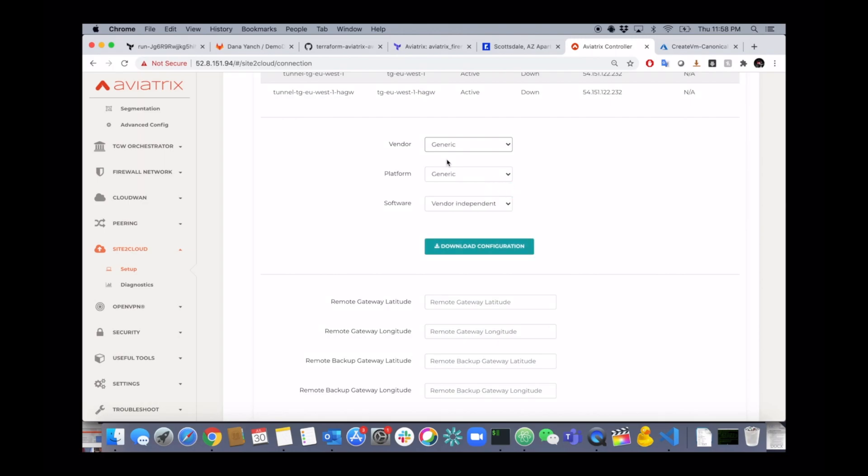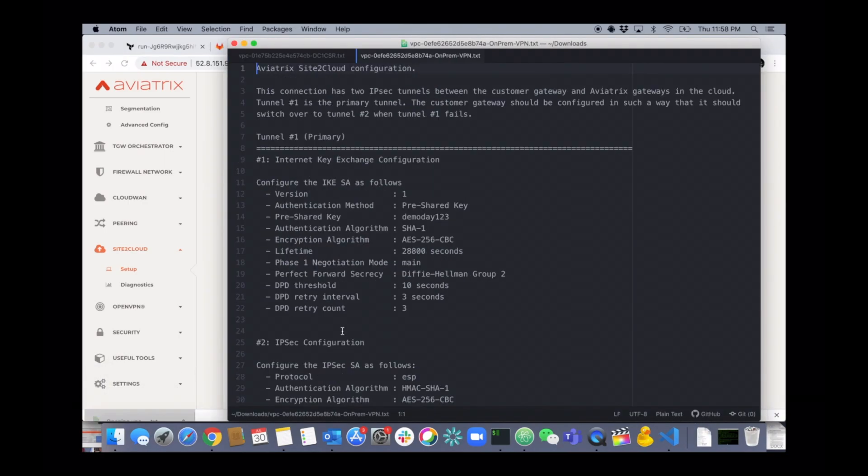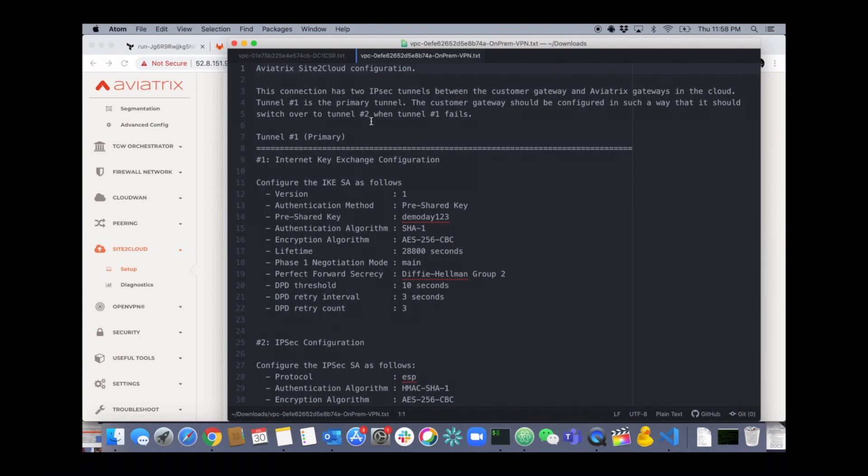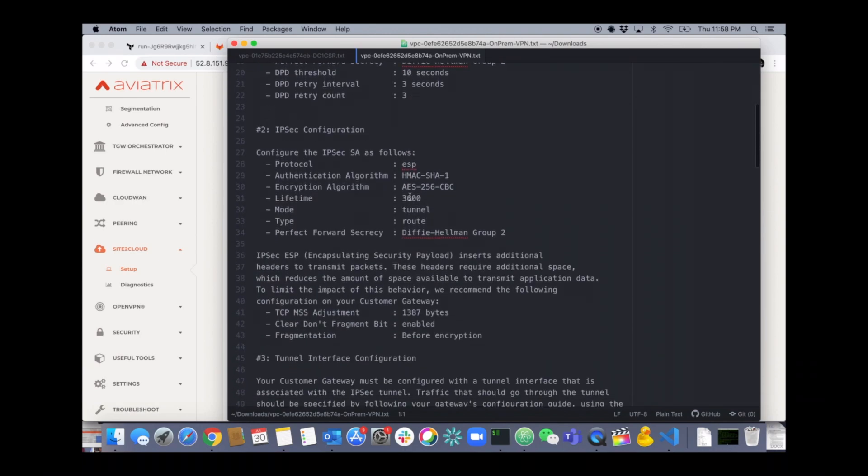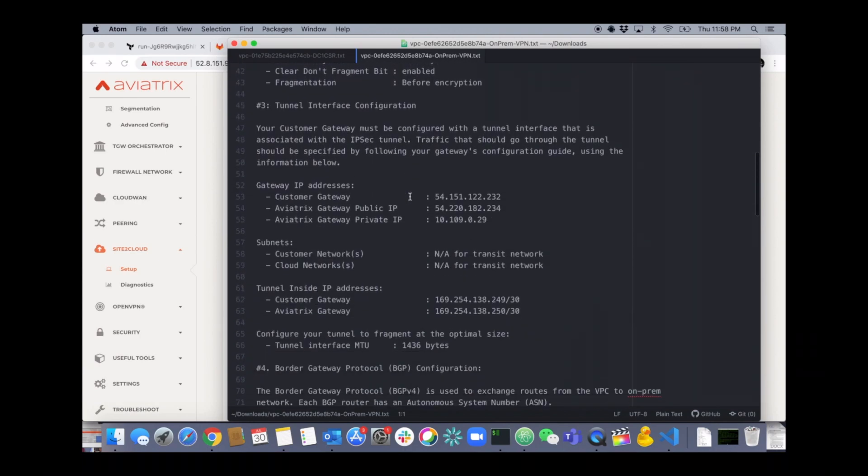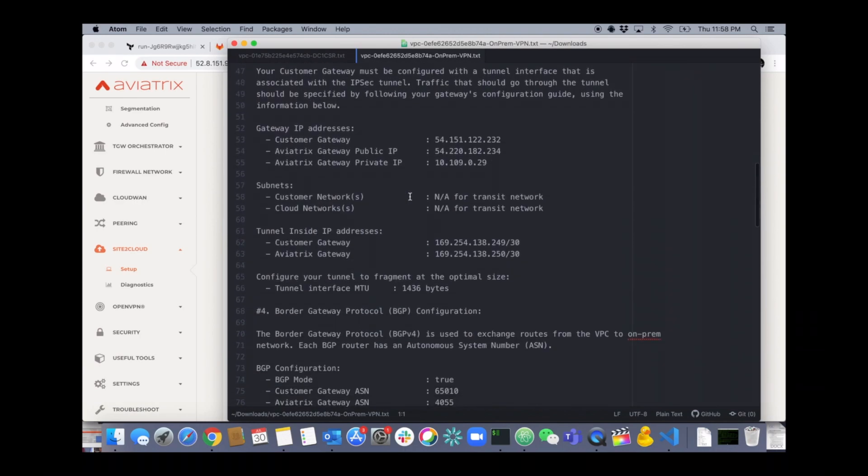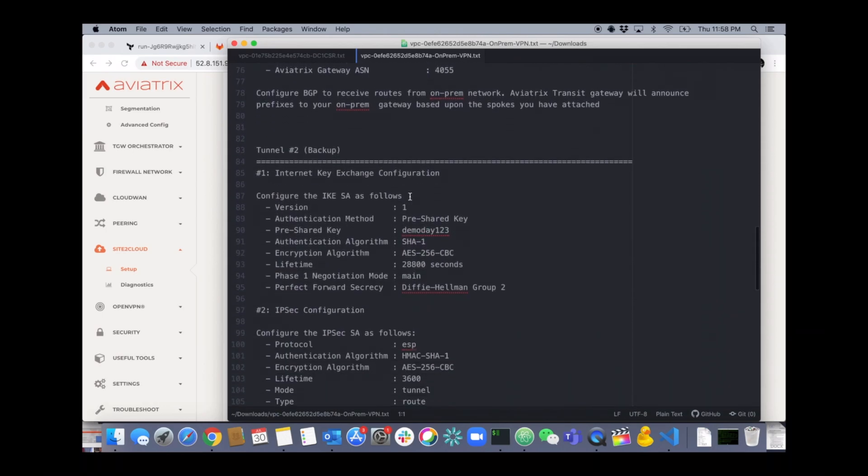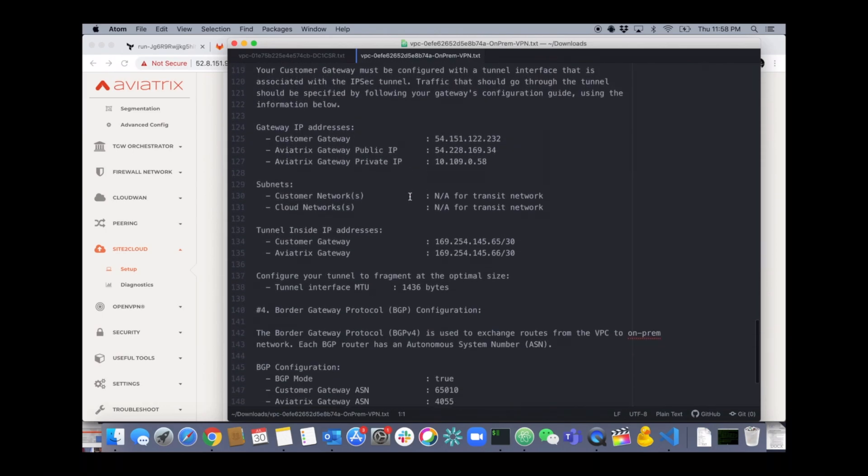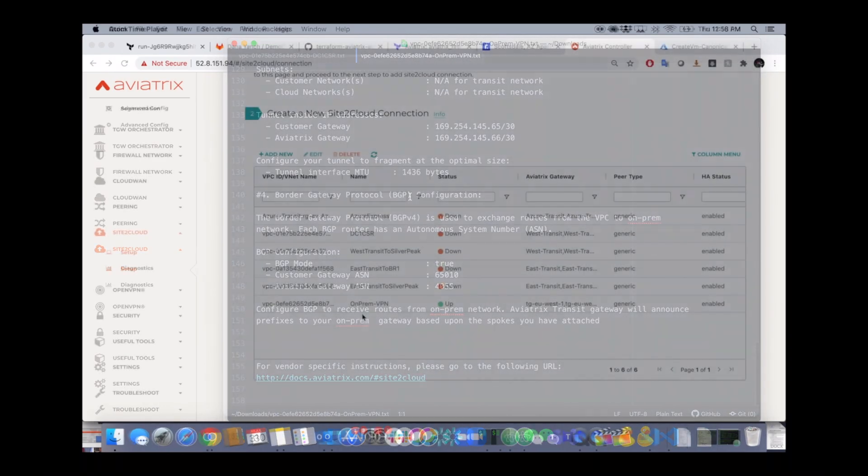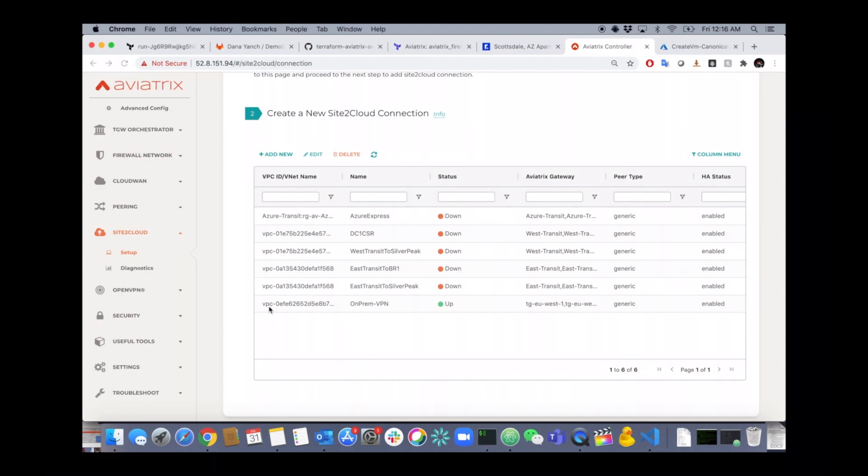And then you can see here the tunnel status is down right now because I haven't configured the other side. But you can download the configuration to give to your on-premise engineer so that they can configure your firewall, your router, whatever it is, towards Aviatrix Transit. Here's all the information they need. We generate that config for you. You just give it to that individual. All done.